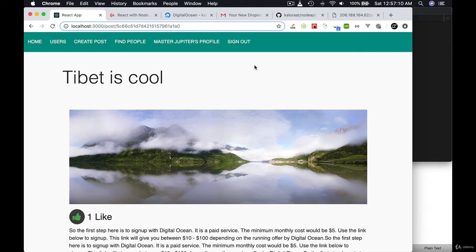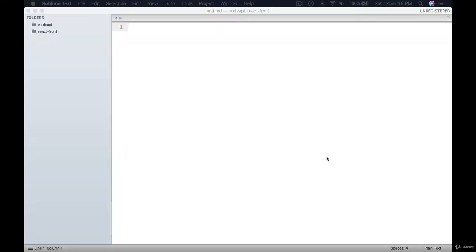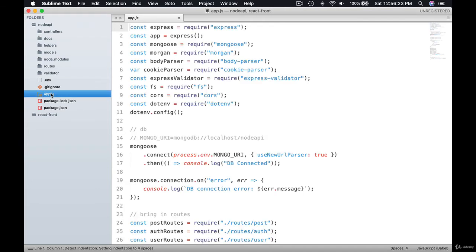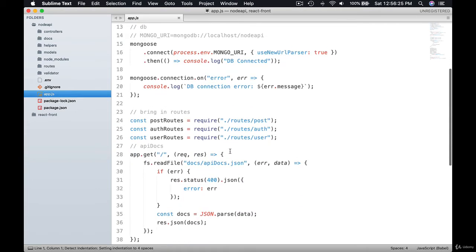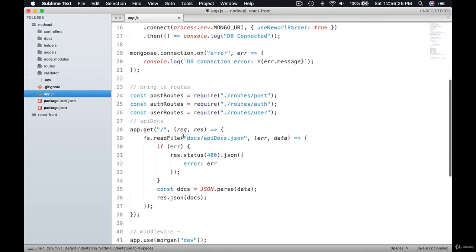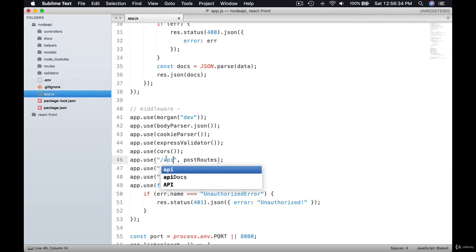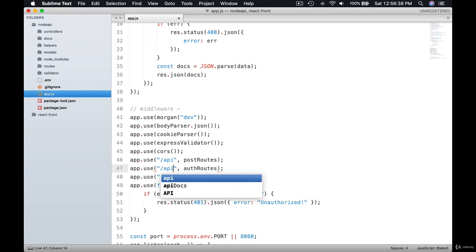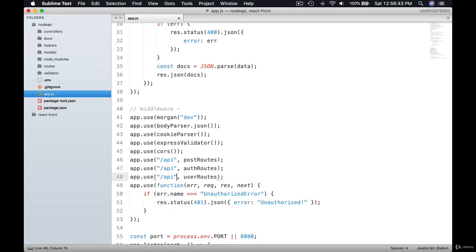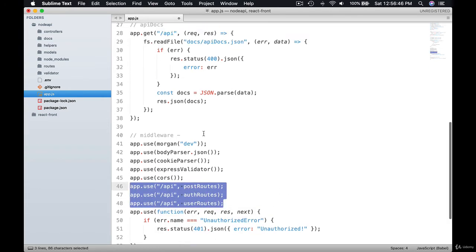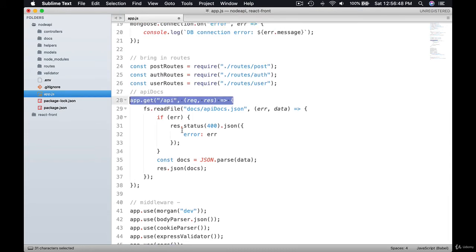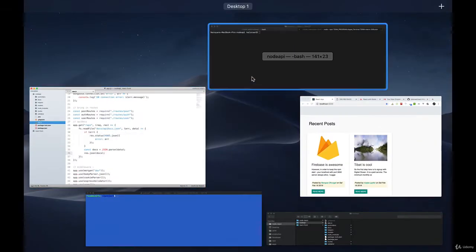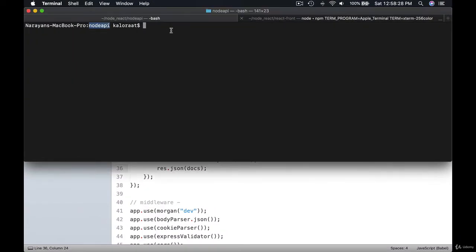So let's begin by adding /api to our routes. Navigate to your Node API app.js and prefix all the routes with /api, and prefix all the routes with /api on port 8080. Then make a git commit and push to GitHub.